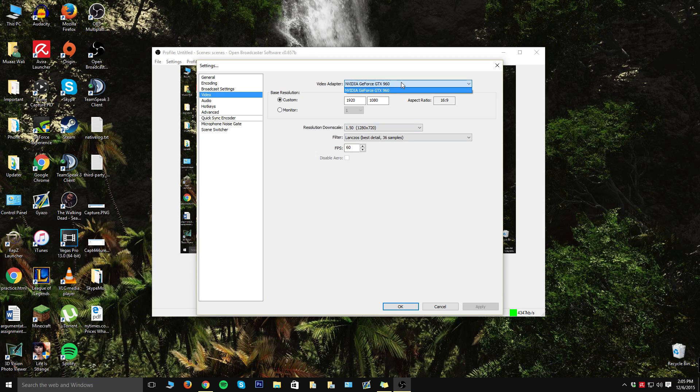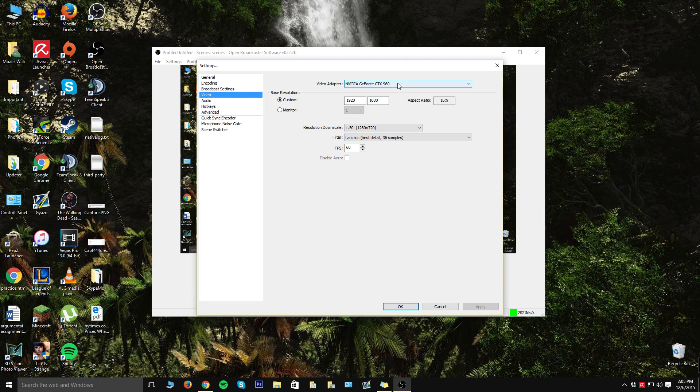Over here you're able to choose your video adapter. Now if you have Intel integrated graphics or family graphics or something like that, that's 100% fine; that just means you're using integrated graphics on your computer. Since I have a GPU in my computer, I'm going to have that selected. From here you want to pick your monitor size or your monitor's resolution. Mine is 1920x1080.